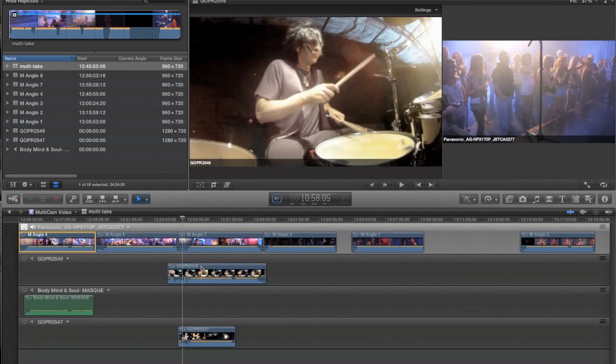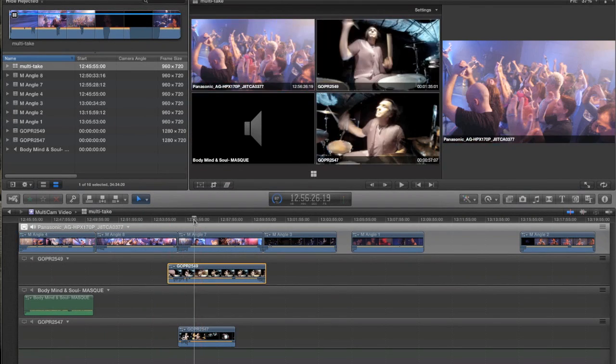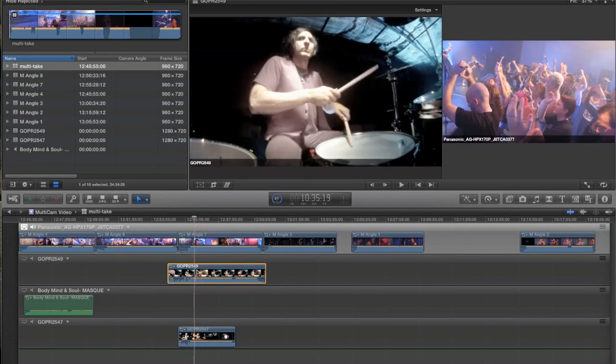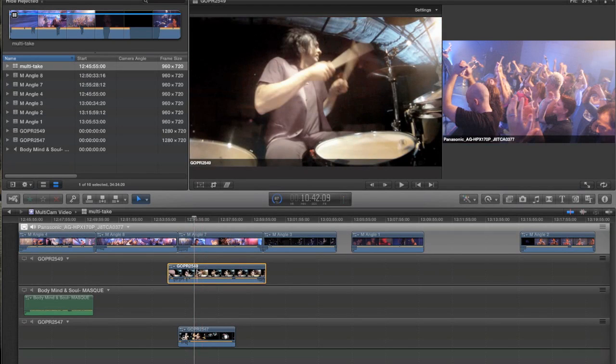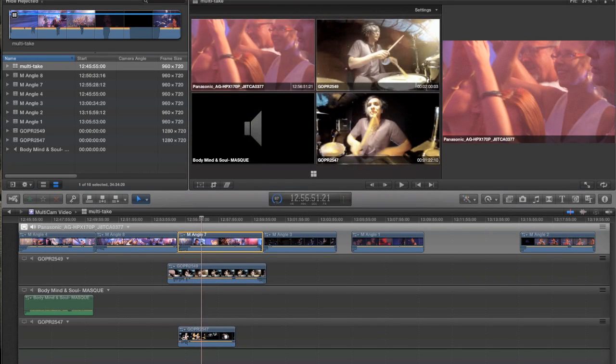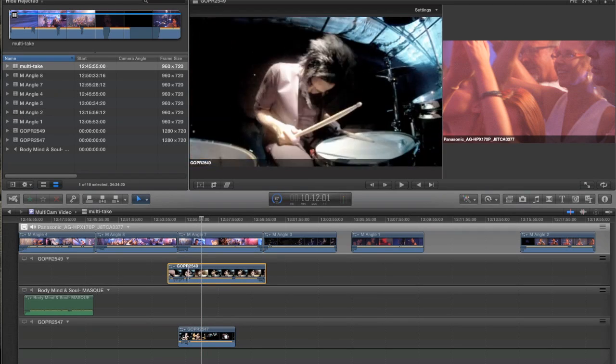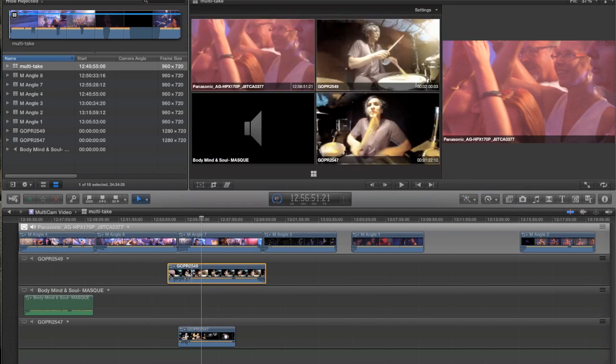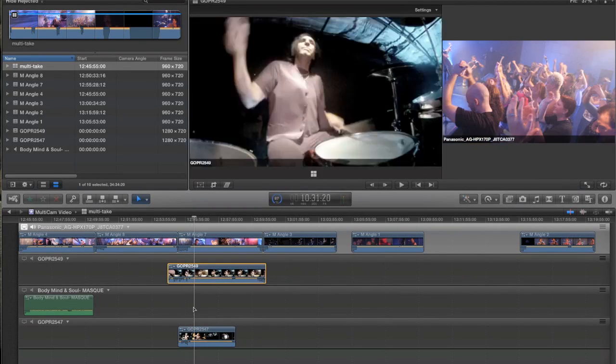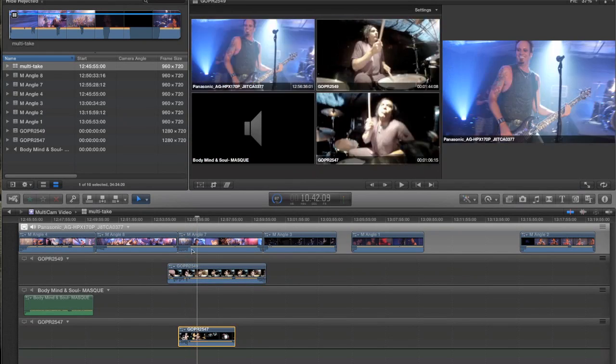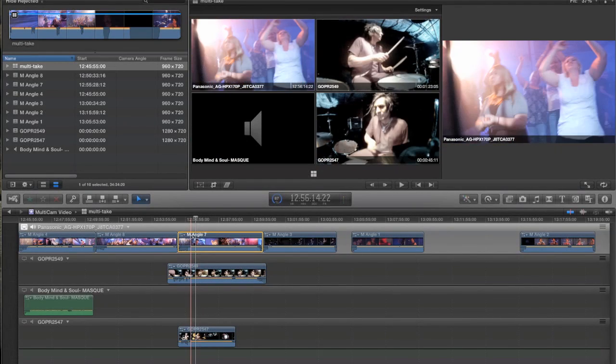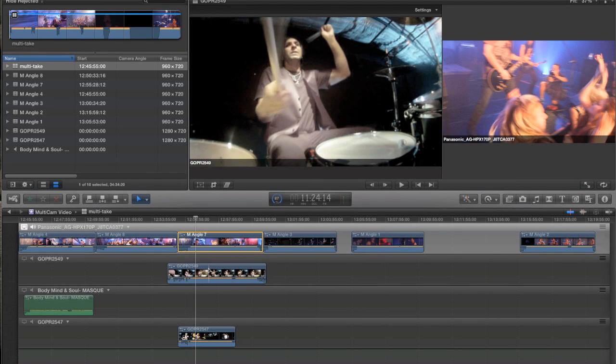What's even more amazing is those two GoPro clips that I threw in there that had no timecode whatsoever are synced up to the third take because Final Cut was using the audio to synchronize everything. And it heard a subtle difference in the audio from the third take which matched the audio from the GoPro cameras. It's pretty amazing what this new multi-camera workflow can do.